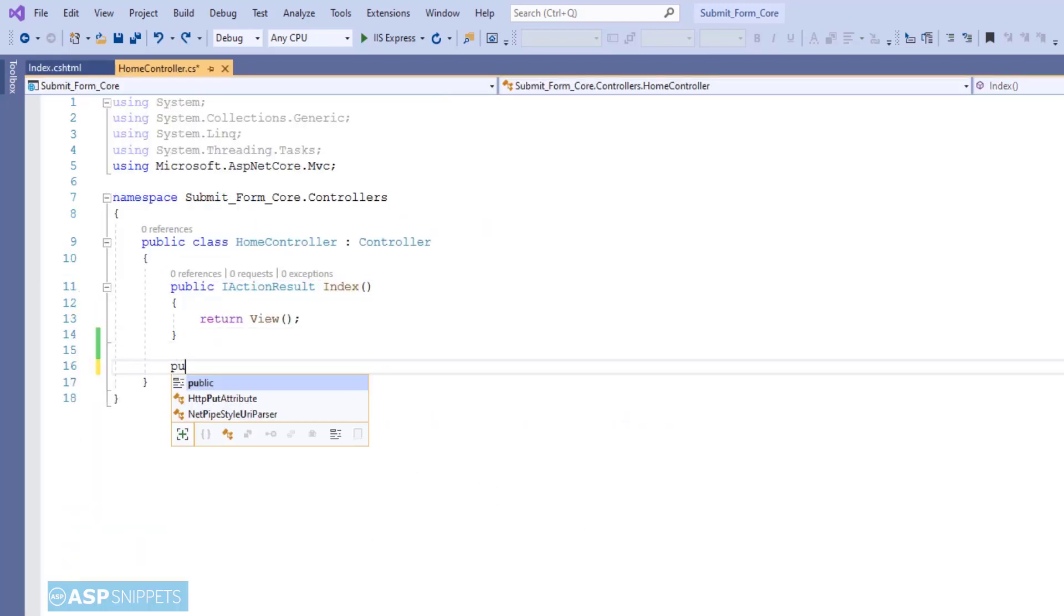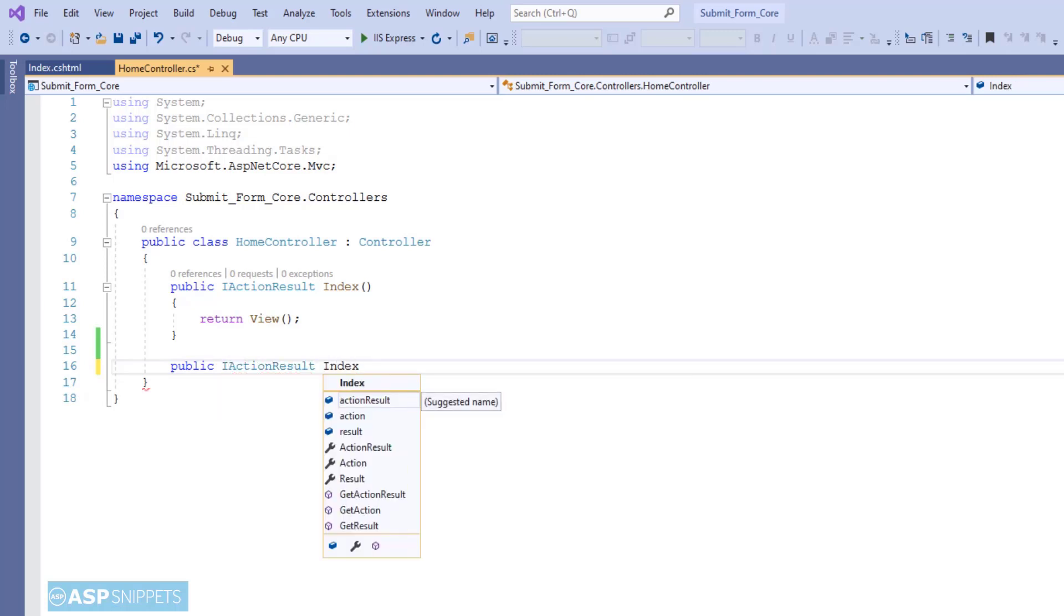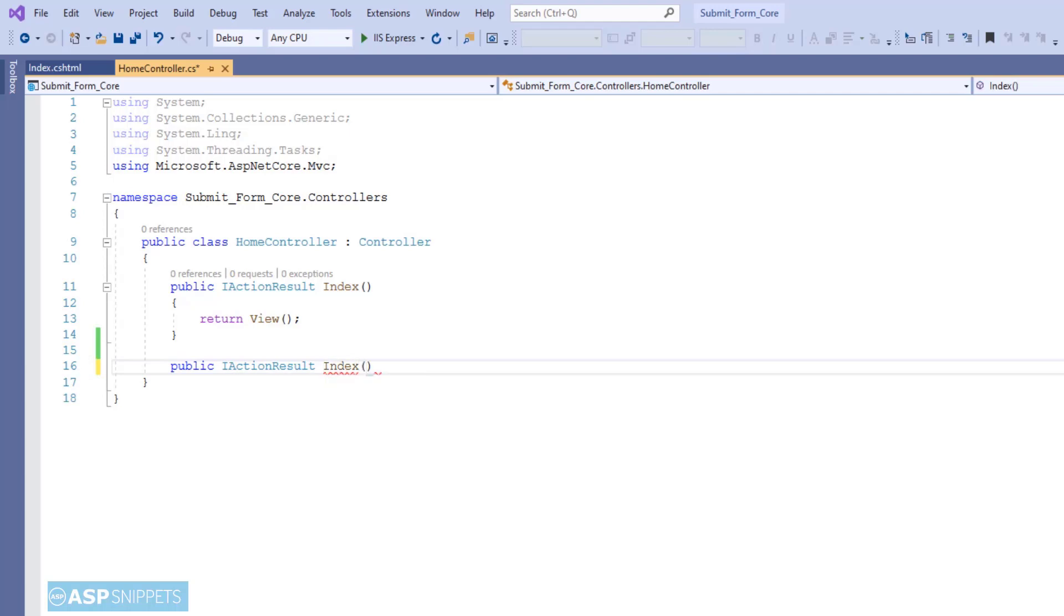Here we'll add another action method which will handle the form post submission call. This particular action method will accept the values of the fields in parameters.